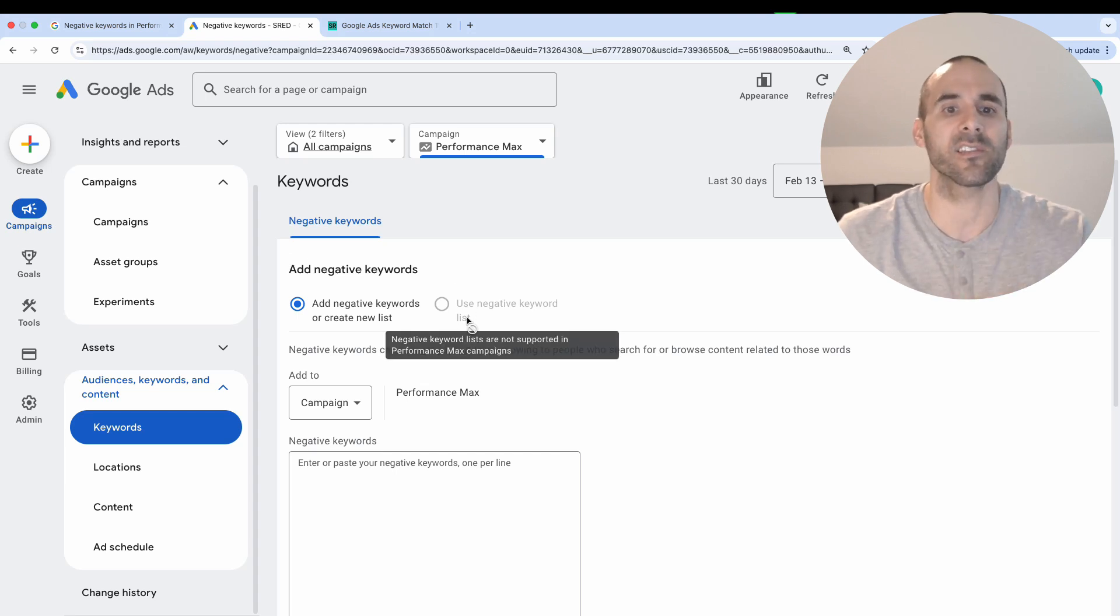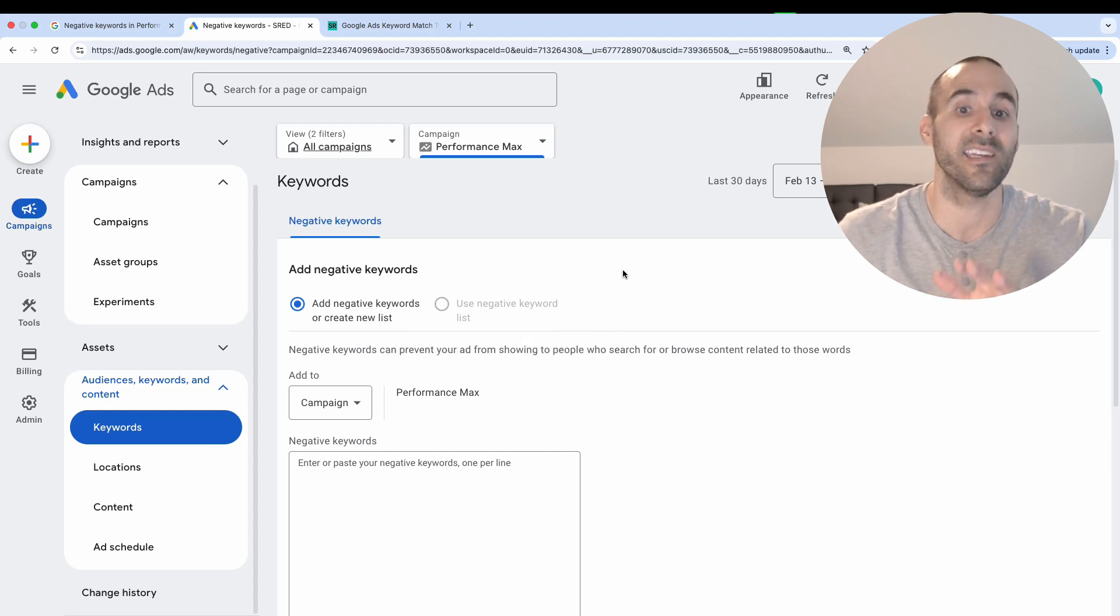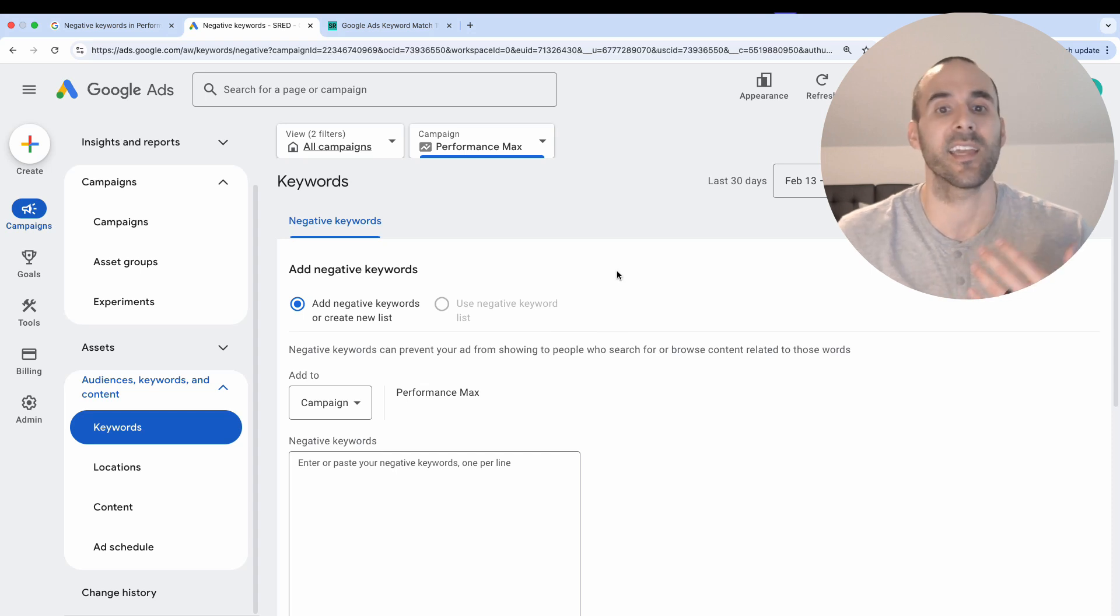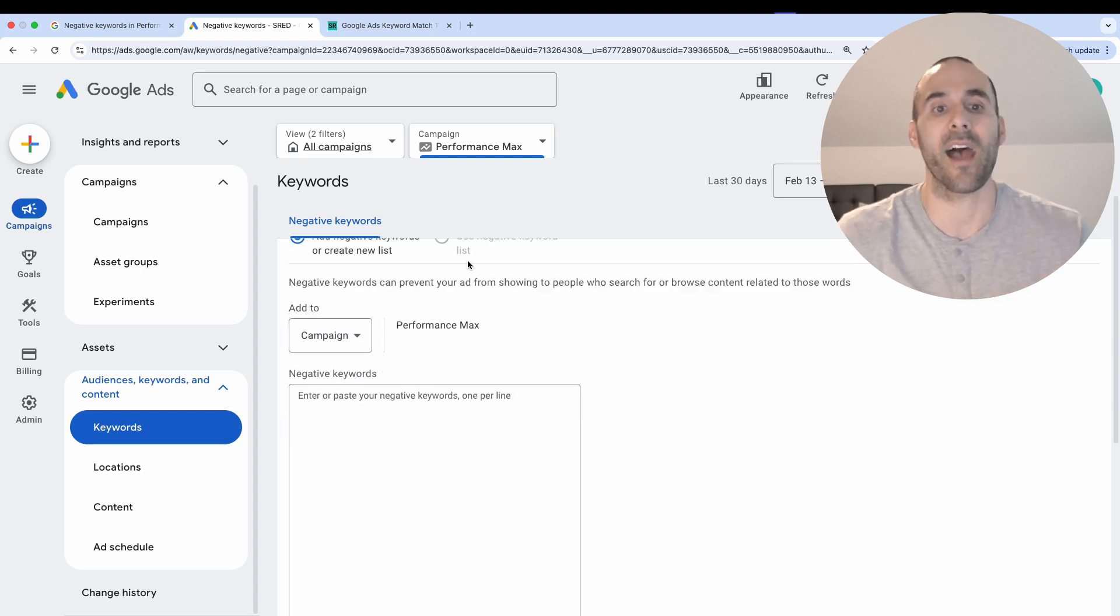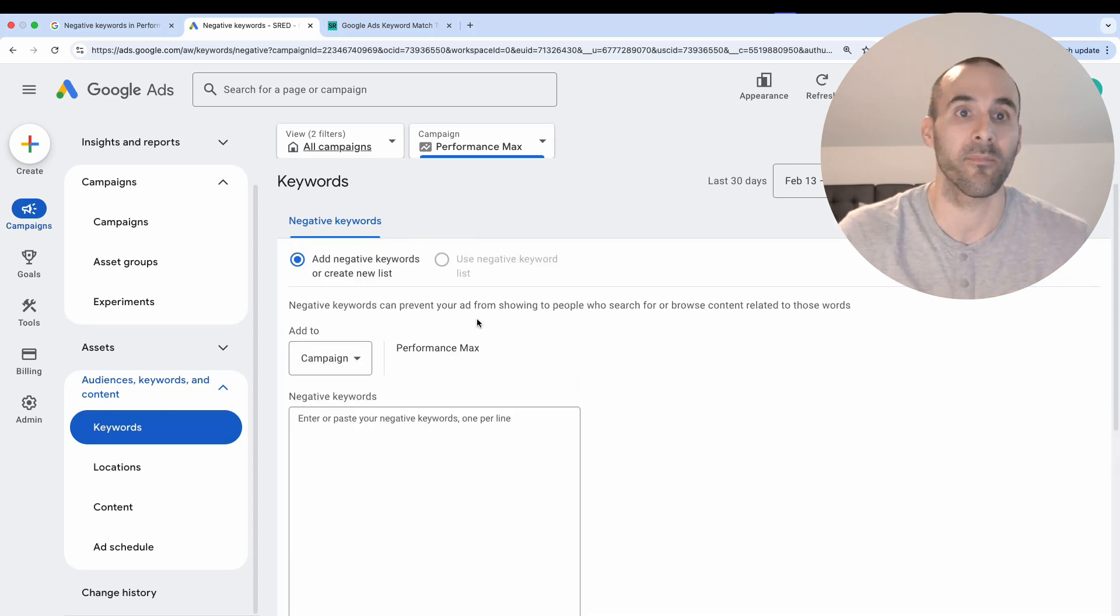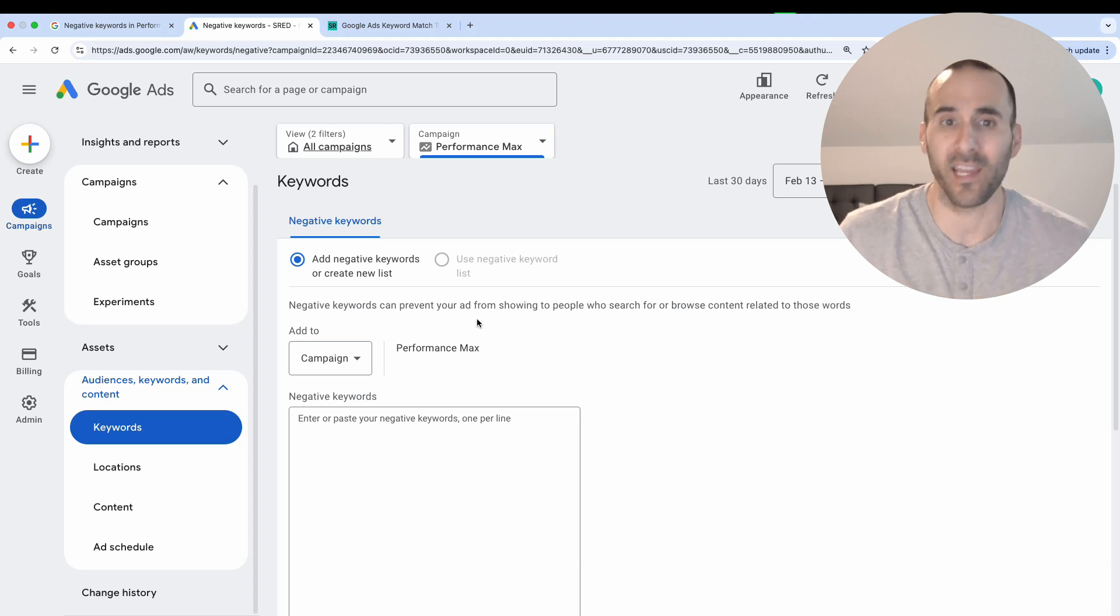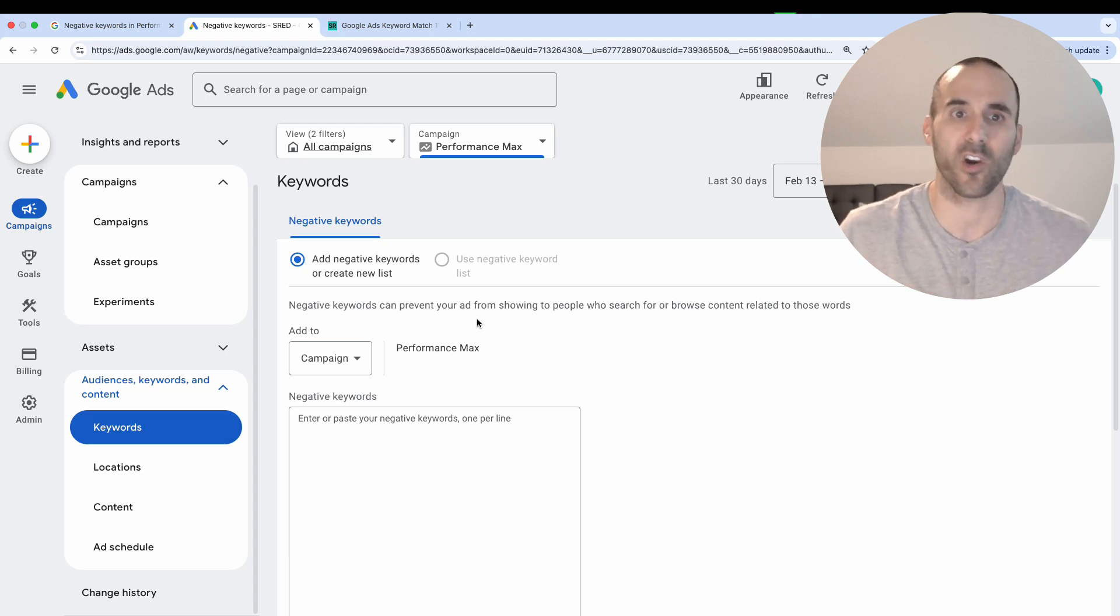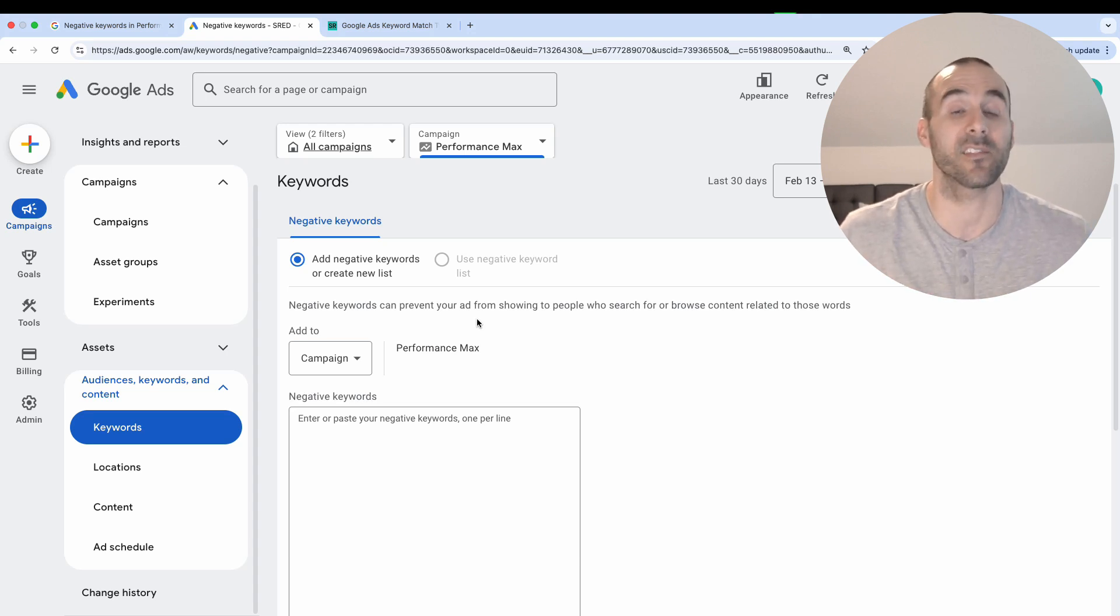Now, one thing that I've noticed is you cannot apply a negative keyword list, at least in the accounts that I'm working in. So you have to do it in this section right here. I have a video all about negative keywords and the best way to structure them and add them to your campaign. So make sure to watch that video.